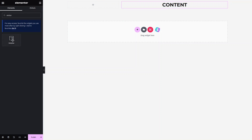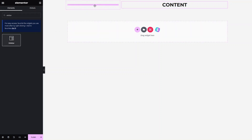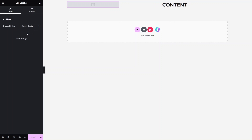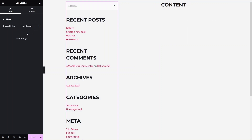You can see the sidebar widget here, so let's drag it into our column. Here we have to choose our sidebar, which is actually the Main Sidebar.